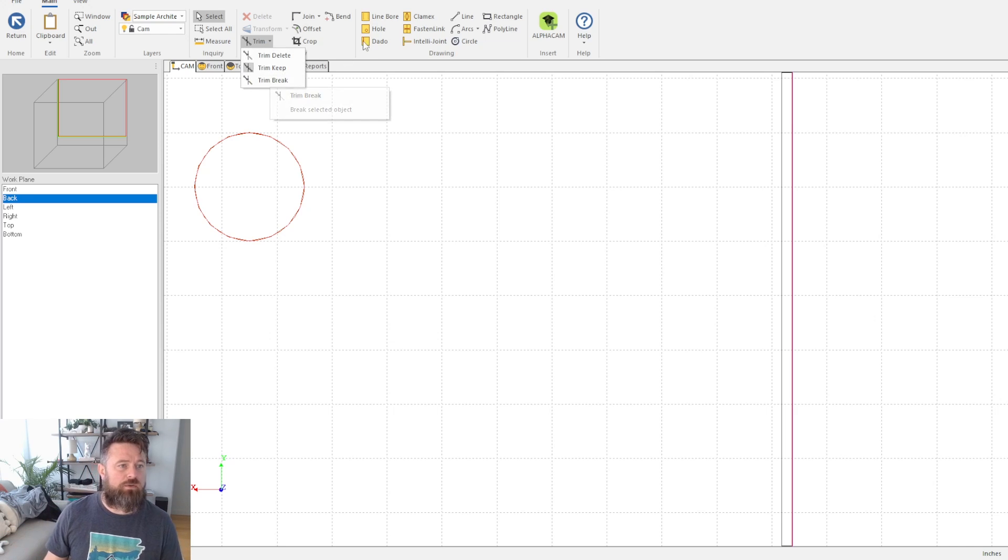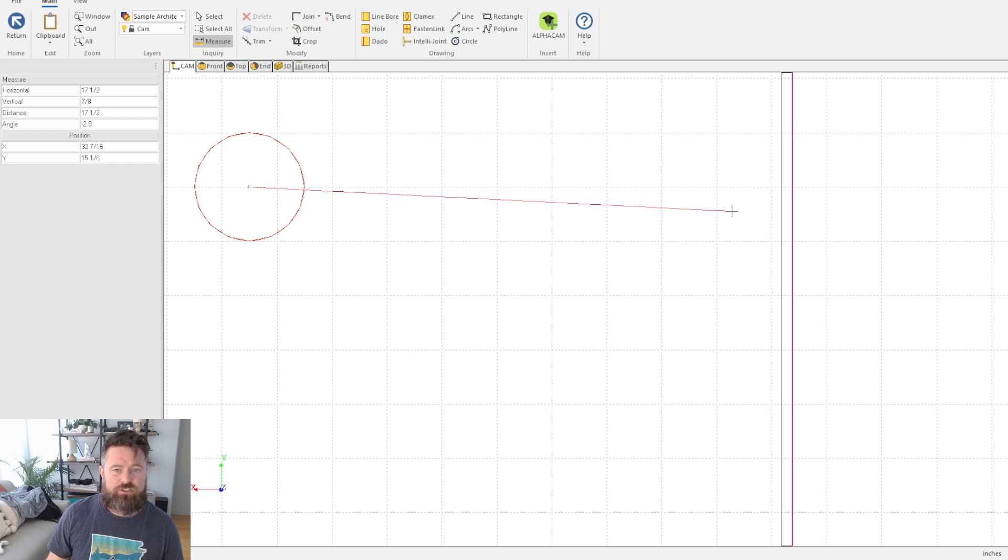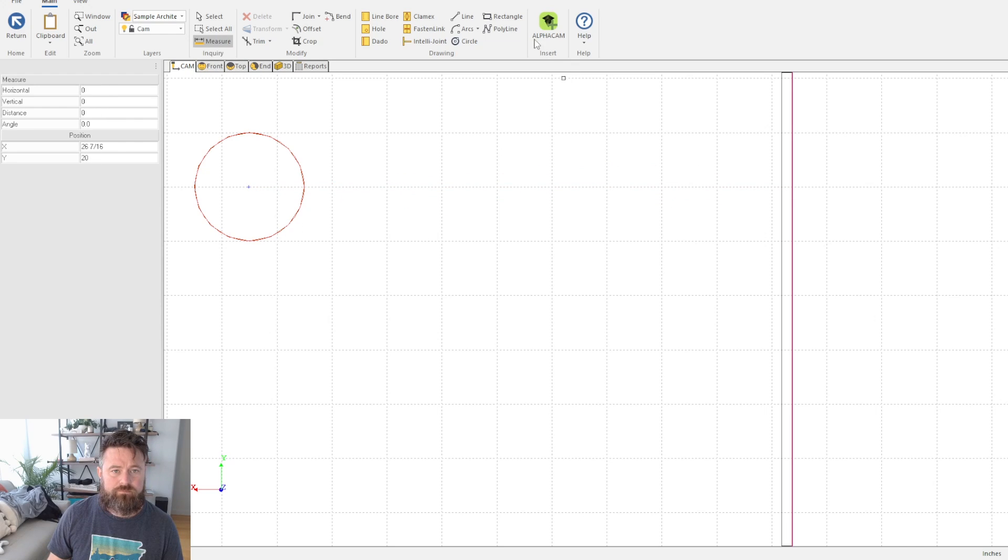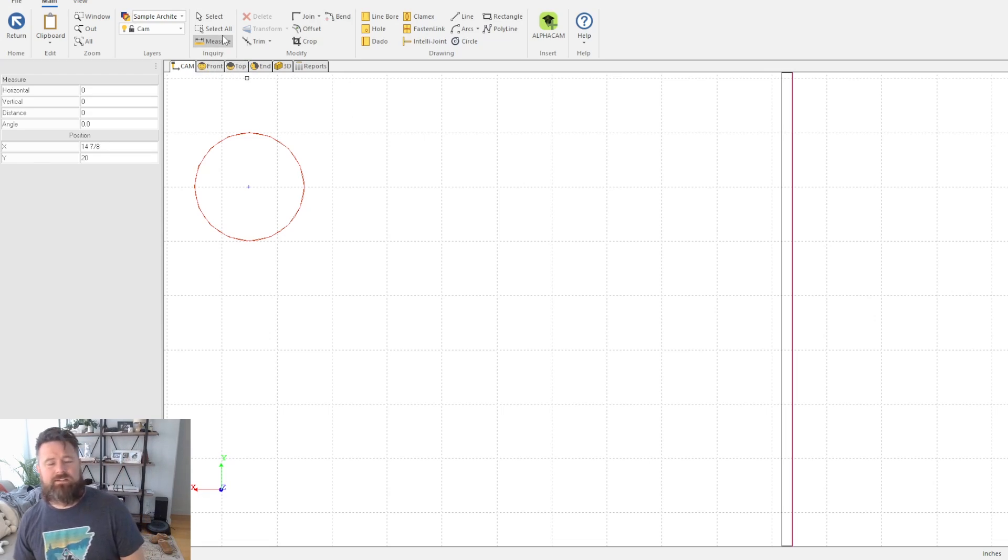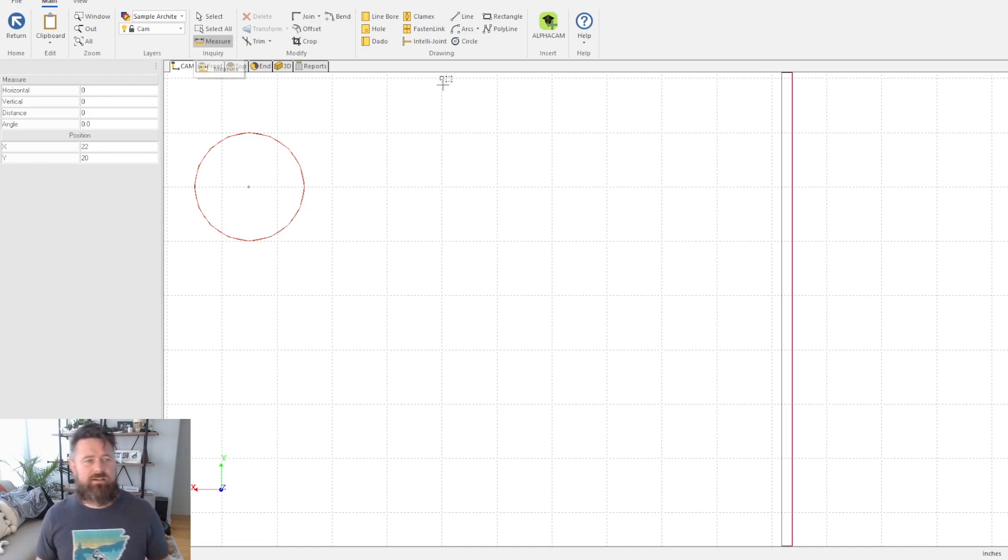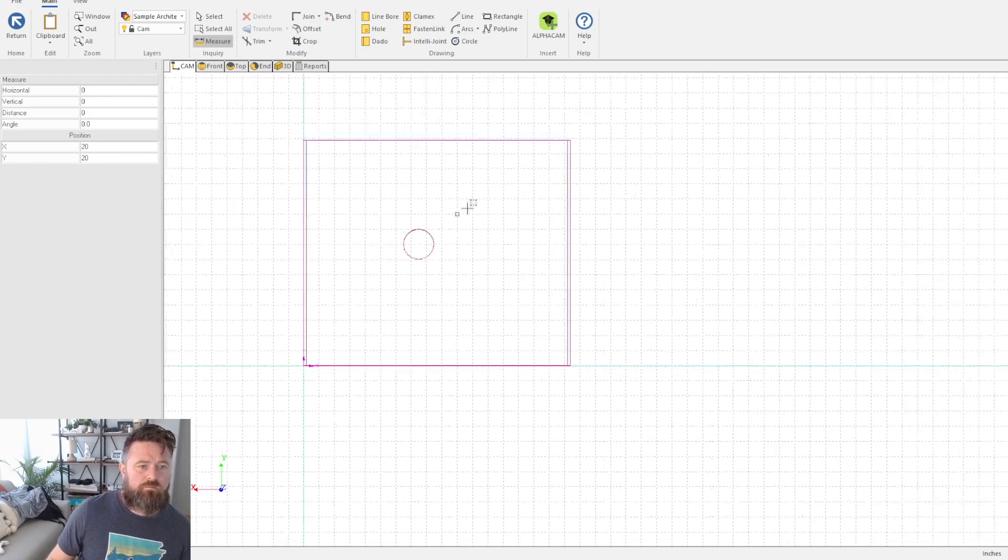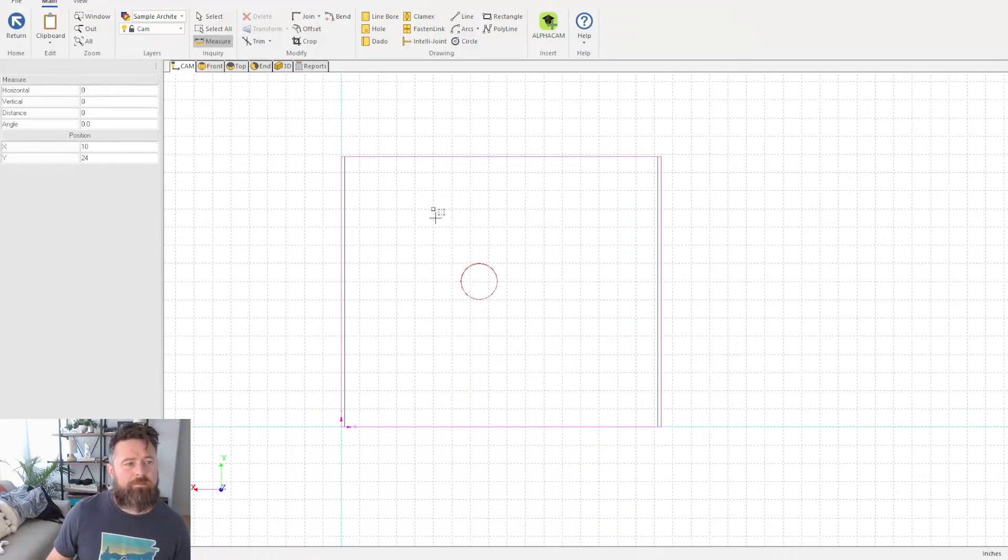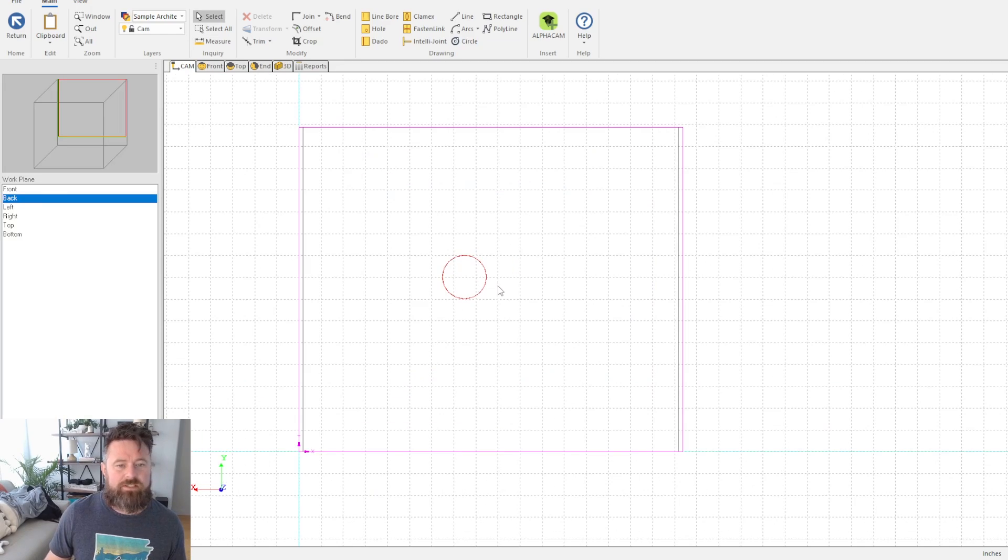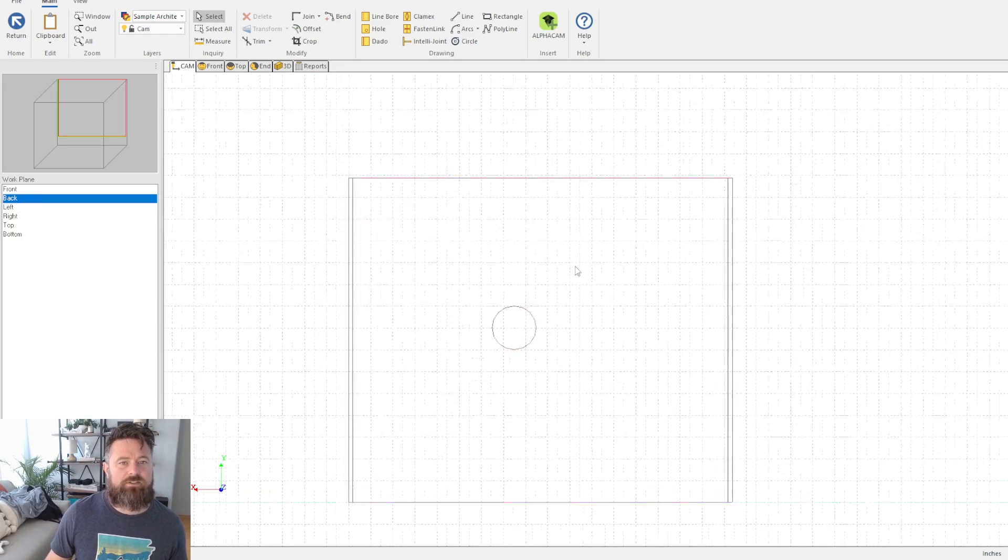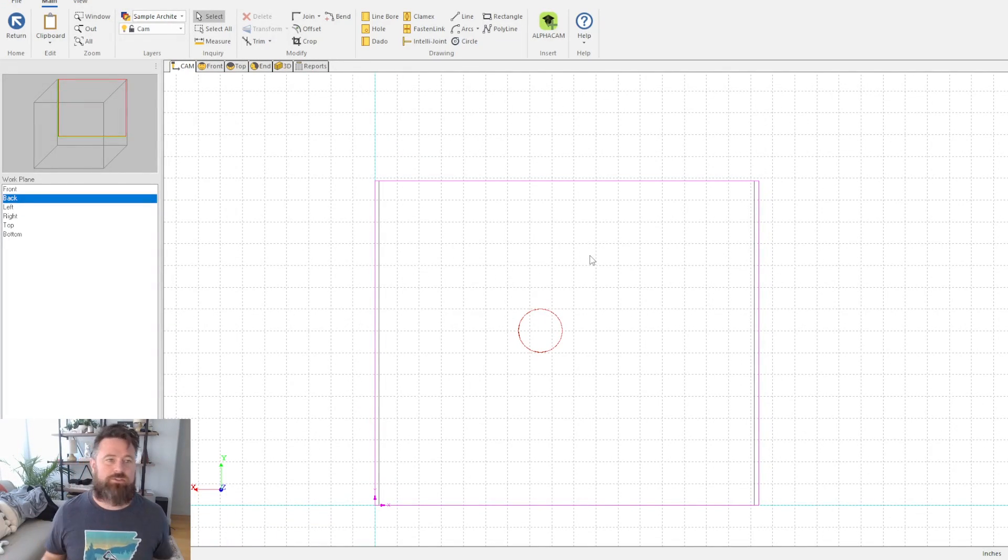You've got your measuring tool right here if you need to check distances. Overall, it's a pretty easy part of the program to learn, in my opinion. The most intimidating is just knowing how to get there and then just going in and messing with it.